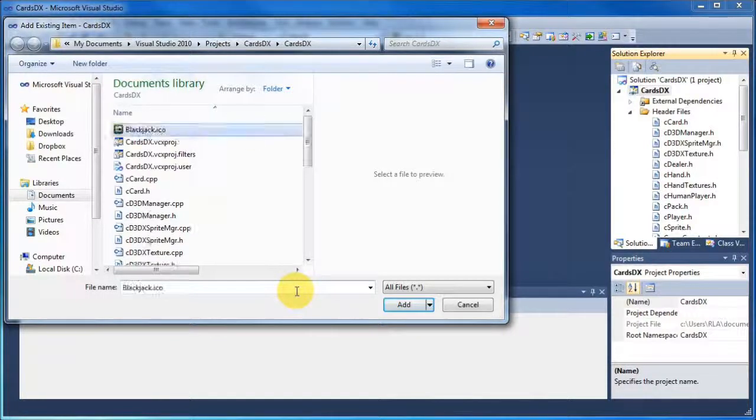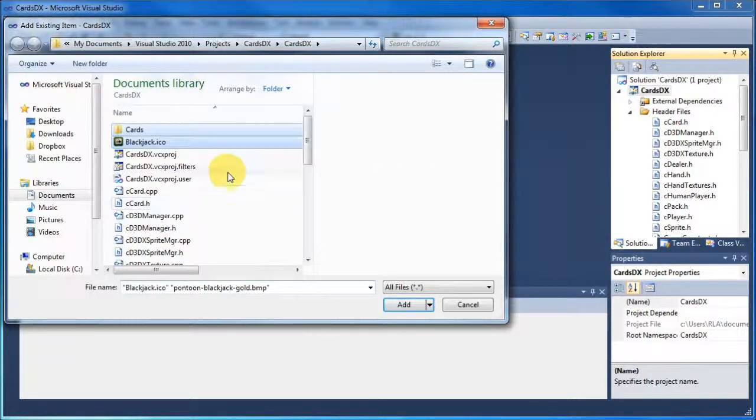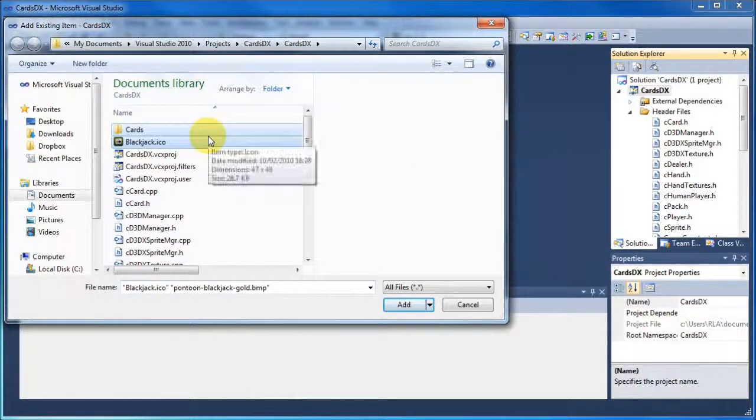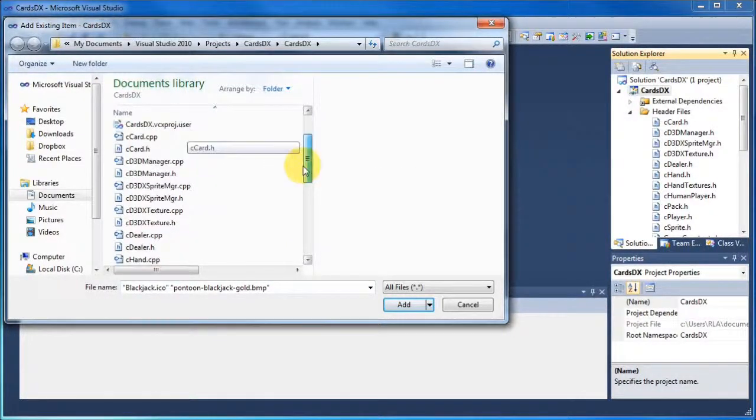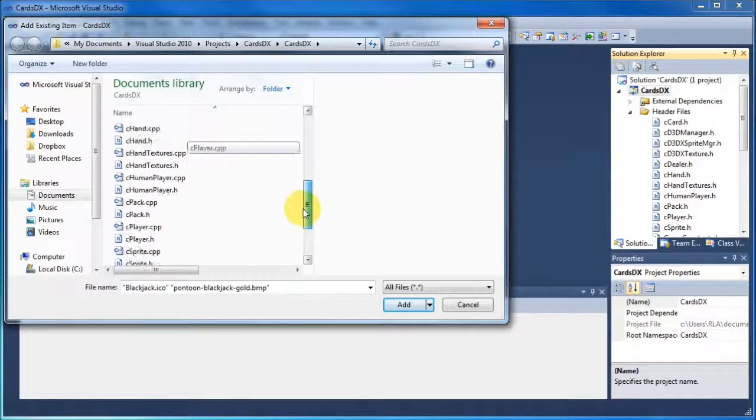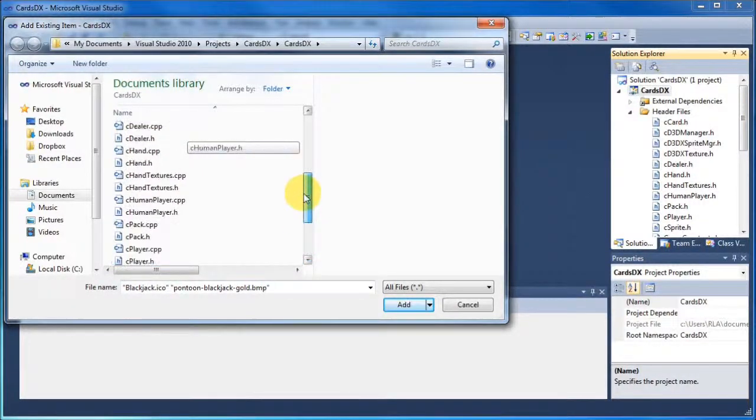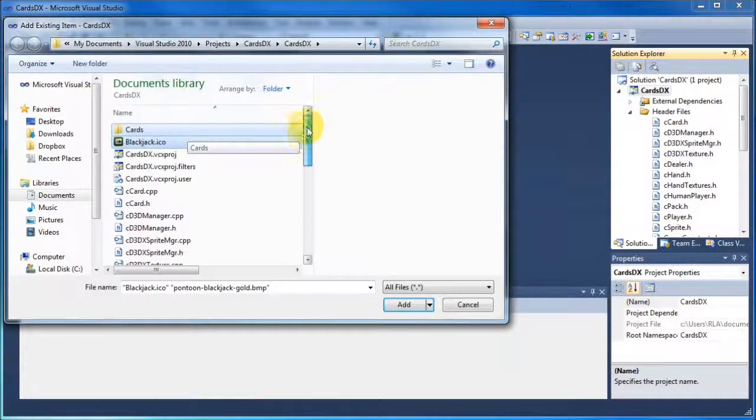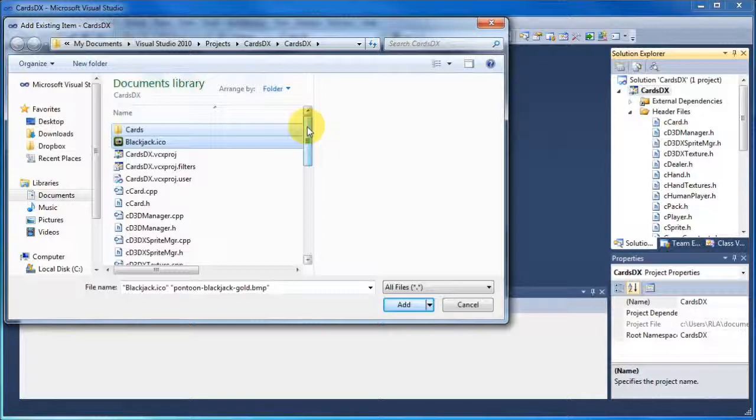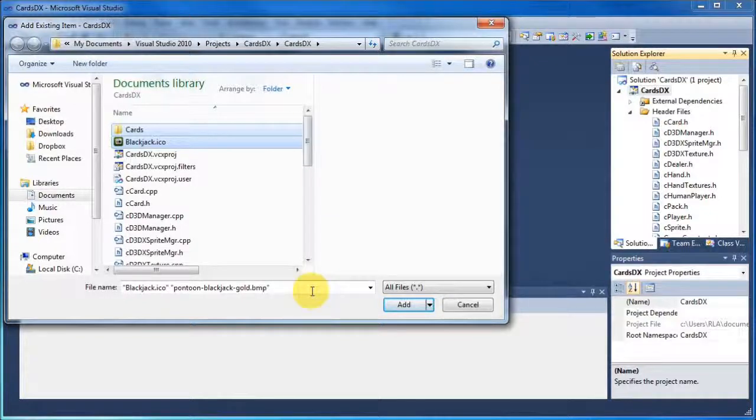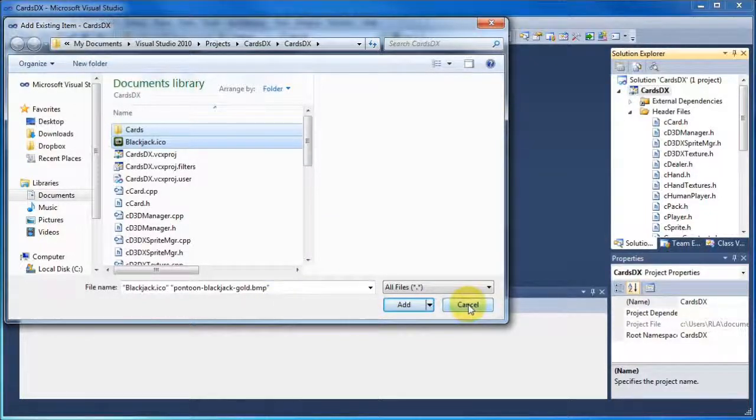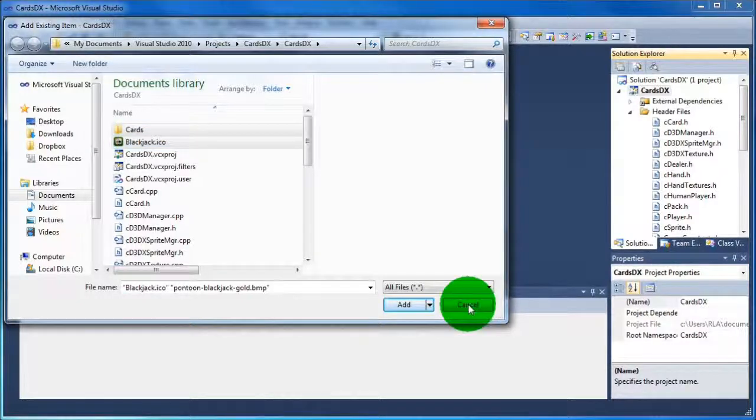And that will paste your files into the correct area. So they're now in the right directory. But this time, instead of clicking add, what we'll do is click cancel, because we don't actually want to add them to the project.